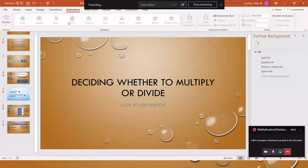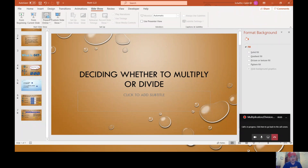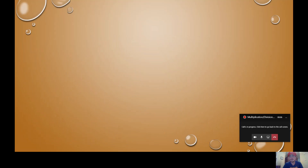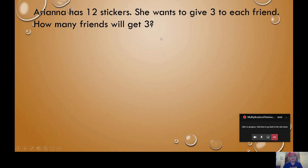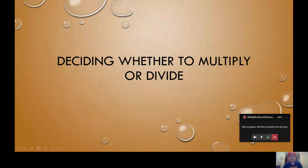Hi second graders, it's Mr. Schaefer. We're wrapping up this week talking about multiplication and division one more time, and today I want to talk to you about something really important. When you get a word problem and you know you're going to have to multiply or divide, how do you figure out whether you're supposed to multiply or divide? Today I'm going to teach you exactly how to figure that out.